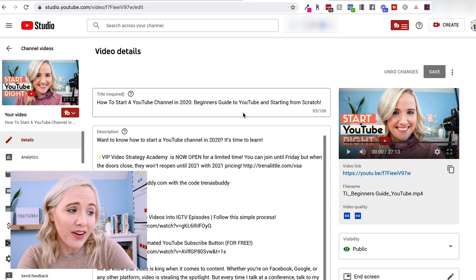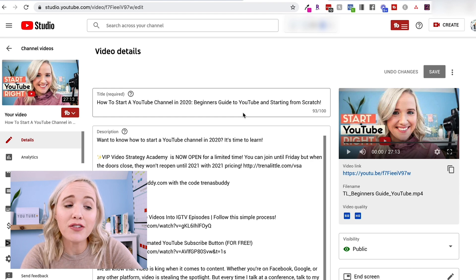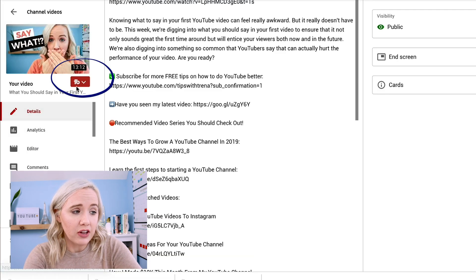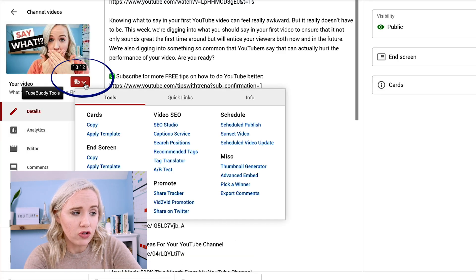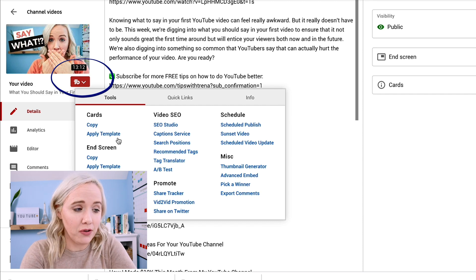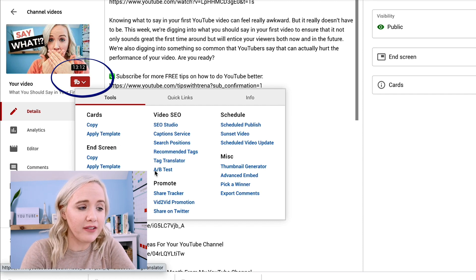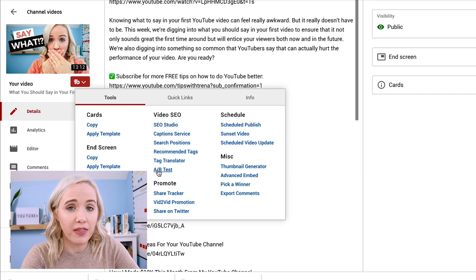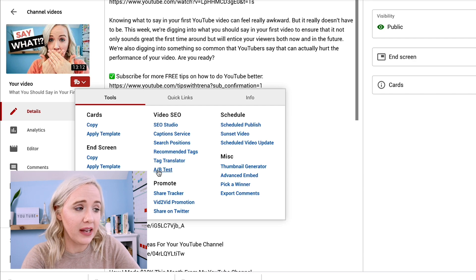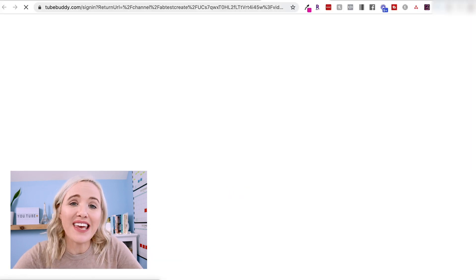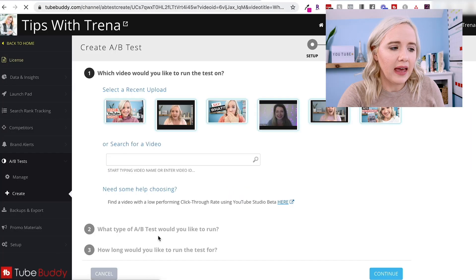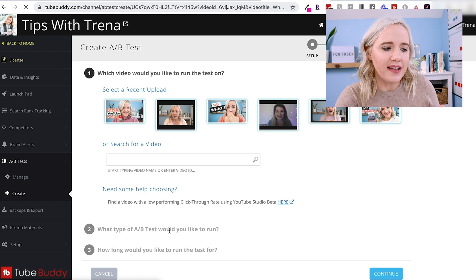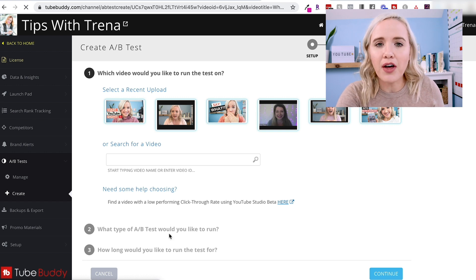This is an additional thing that you're getting when you install TubeBuddy. You can come right into your videos and you can click this little TubeBuddy tool and immediately get started with their tools. So for example, if I wanna do A-B test with this particular video, I'm gonna click on the A-B test. It's gonna take me to the page and I can do an A-B test with a thumbnail, a title, anything like that.